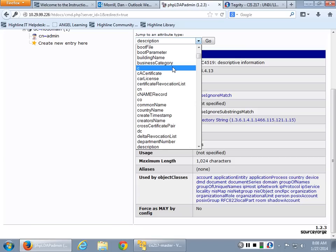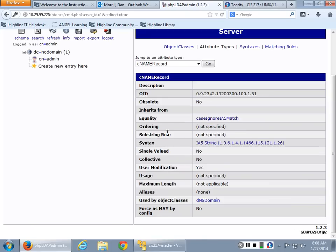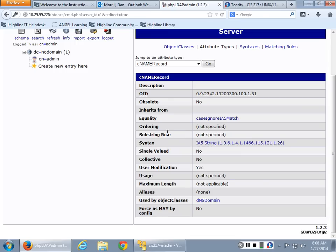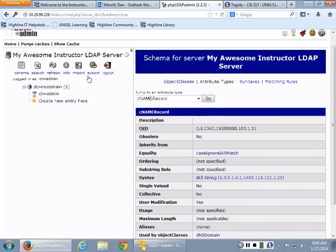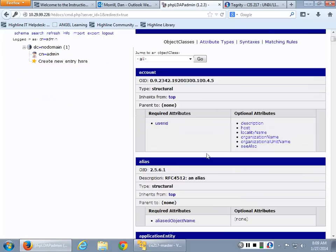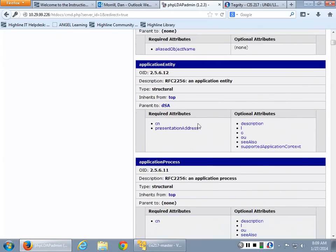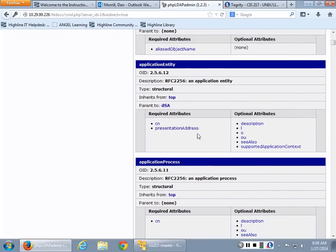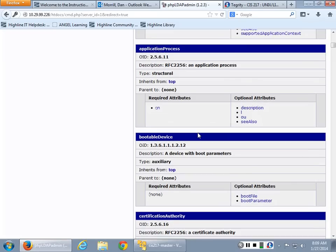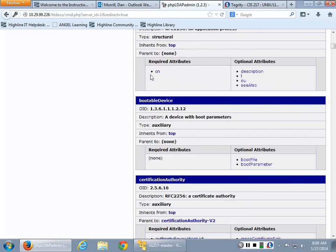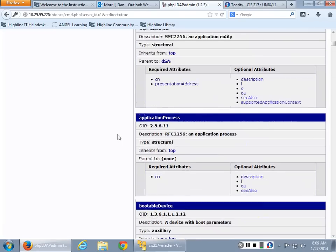You can see different kinds of processes. You can see if you jump to an attribute type, CNAME record. What's a CNAME? In DNS, what's a CNAME? What can it be used for? For a common name. So instead of typing in www.yahoo.com, you can just type in www. You're basically making a common name for your internal network for something, which is really kind of neat. So all these schemas talk about alias, object names, CN presentation addresses. So these are all the things that you can do with your process, common name, and all the rest of it.